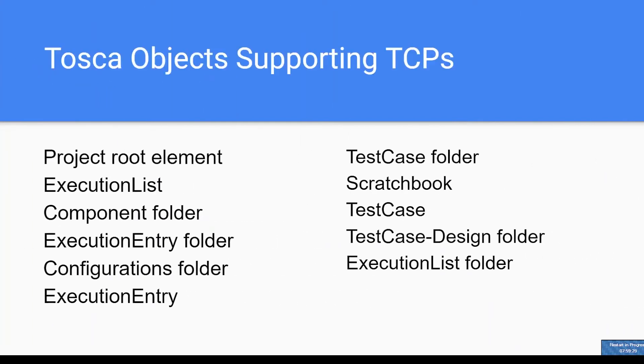These are the TOSCA objects supporting your TCPs: Project root element, execution list, component folder, execution entry folder, configurations folder, execution entry, test case folder, requirement book, test case, test case design folder, and execution list folder.